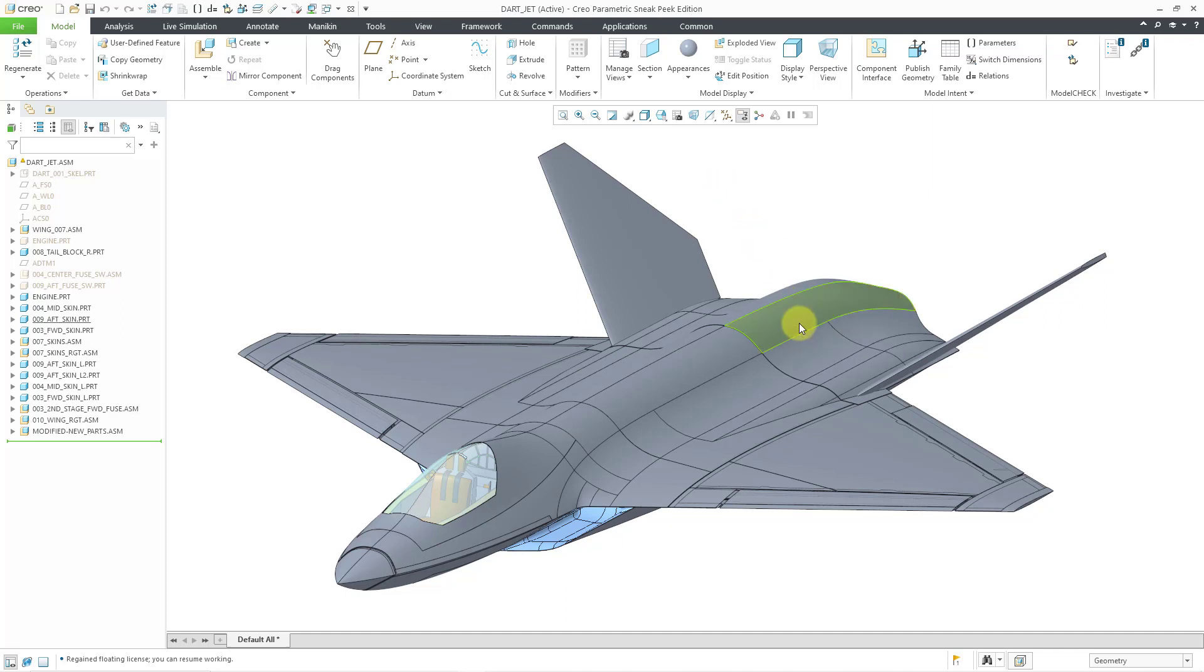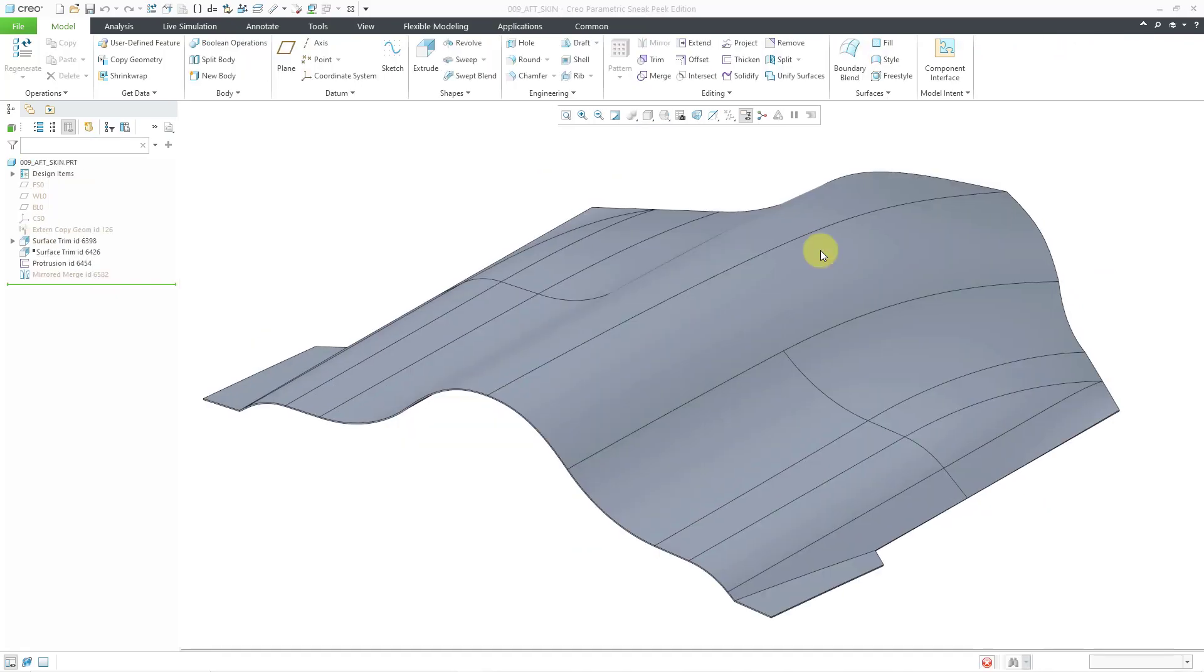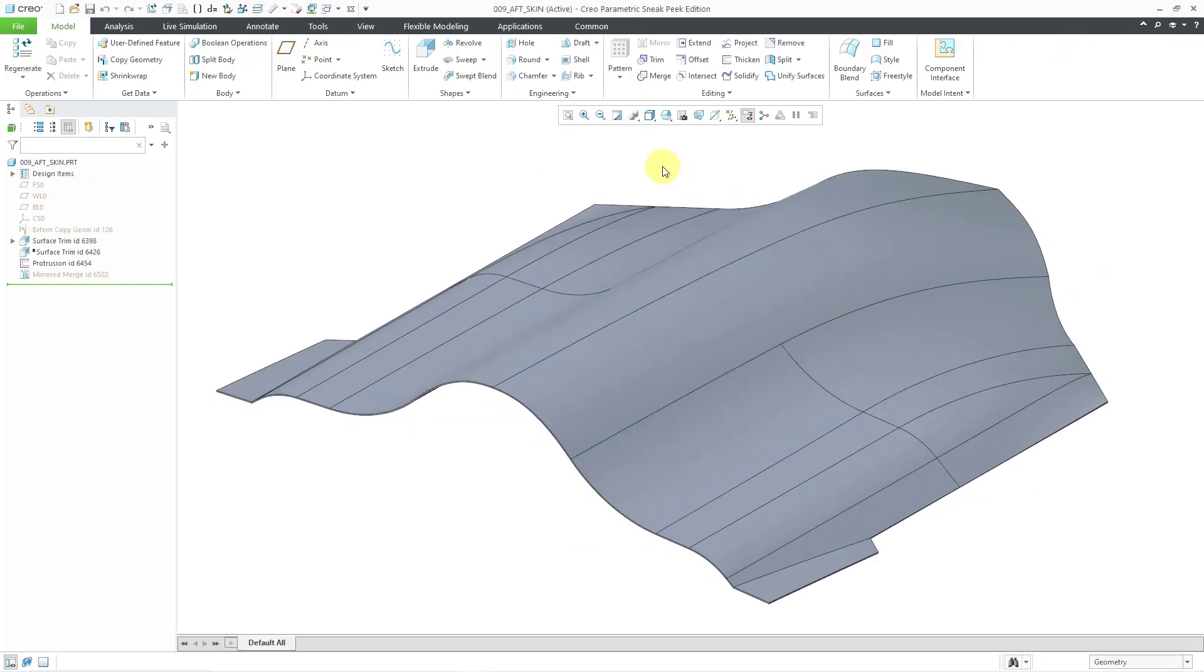I'm going to open up an individual part. Let's left-click on it and then use the open icon from the mini toolbar. This part is relatively thin compared to its other dimensions, and it also has constant thickness. Let's measure how thick it is.